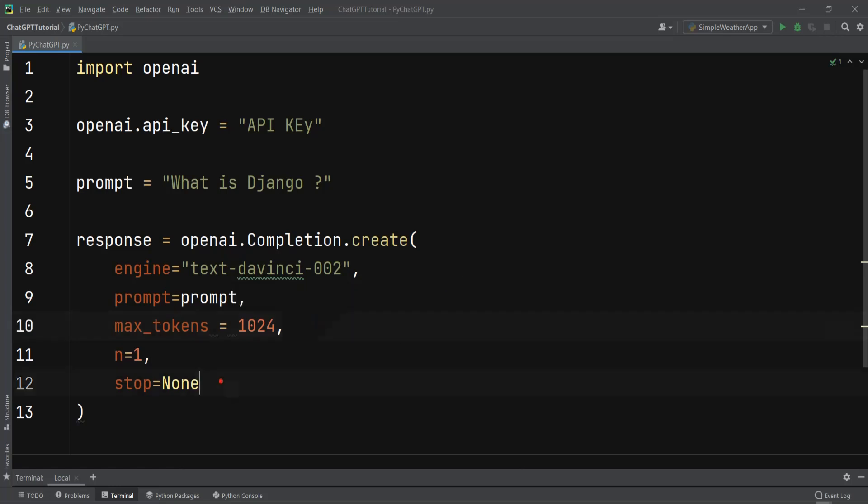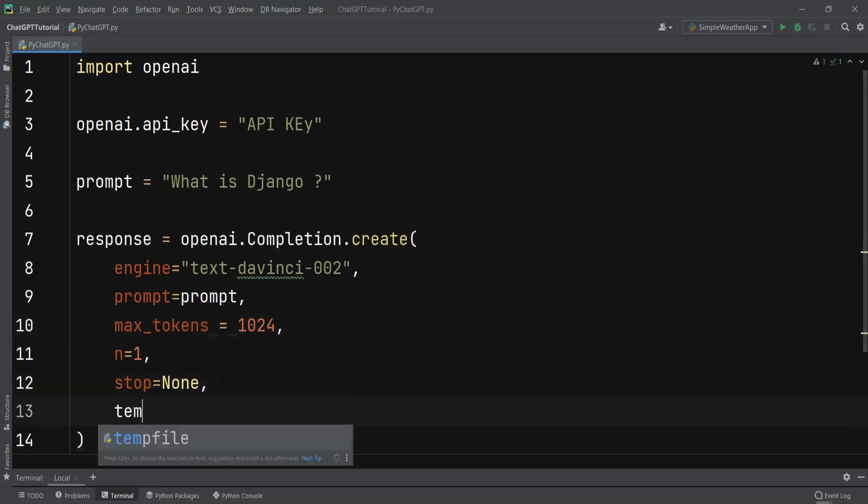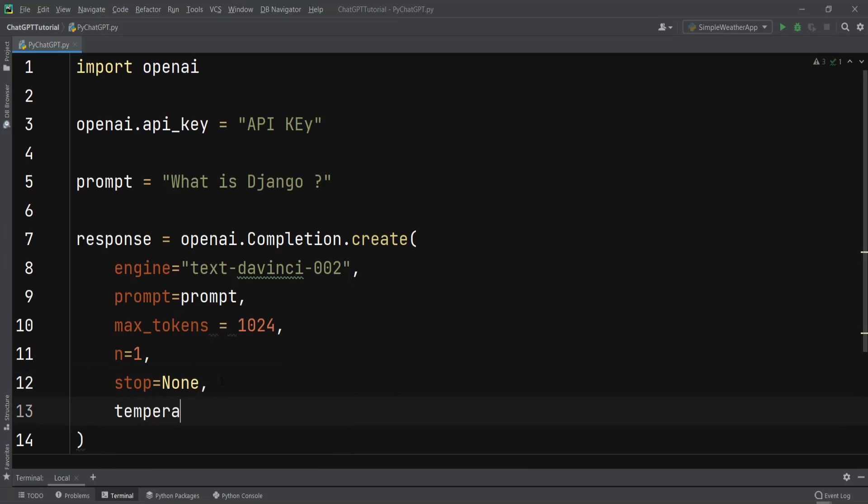After that we need to give the temperature. I can say temperature = 0.5. The temperature is a number, it's also optional and defaults to 1. It means what sampling temperature to use. Higher values means the model will take more risks. According to the OpenAI documentation, they're saying that try 0.9 for more creative applications and 0 for argmax sampling for ones with a well-defined answer. They generally recommend altering this or top_p but not both.